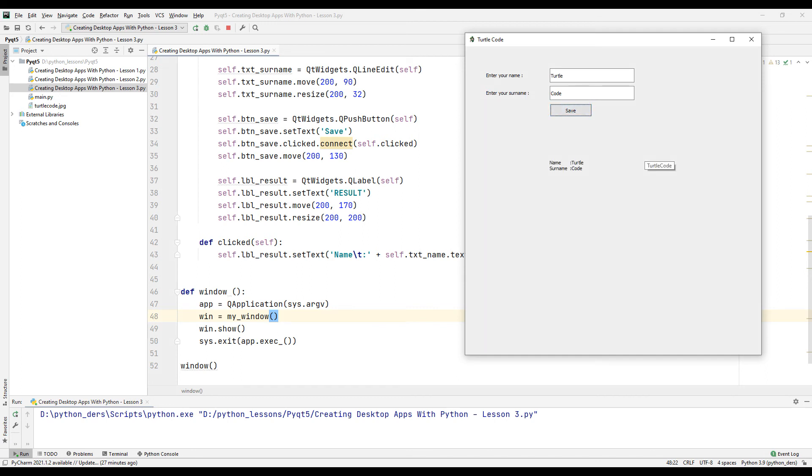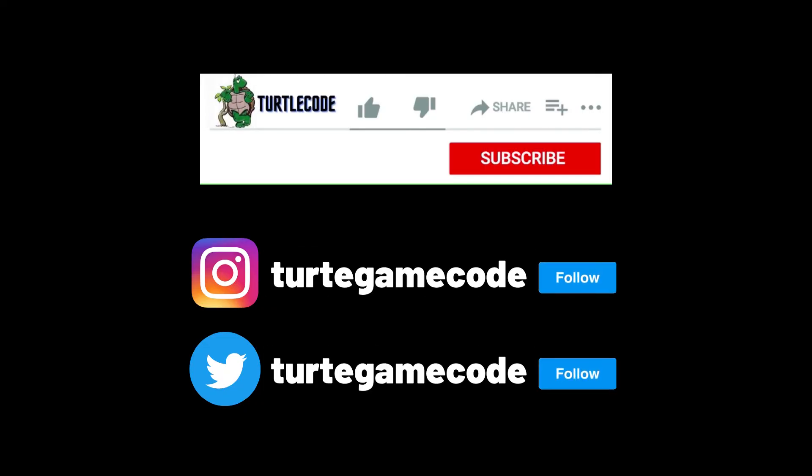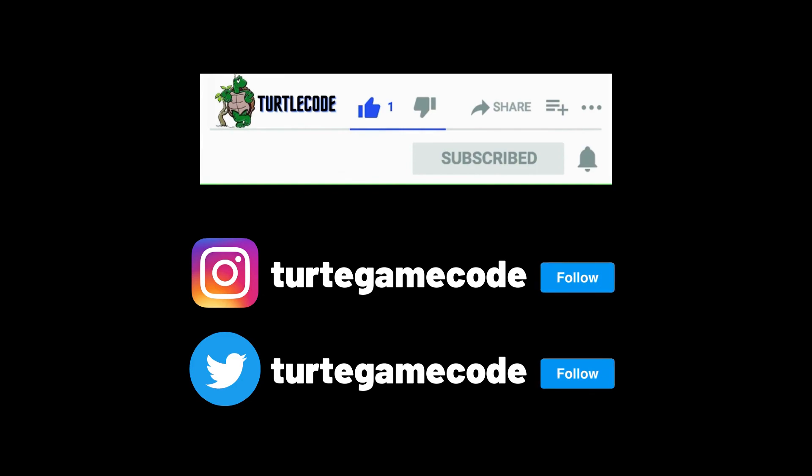We'll continue to learn how to make desktop apps in the following videos of the playlist. If you have any questions, let me know in the comments. Do not forget to follow our social media accounts in order not to miss the posts and videos about programming.